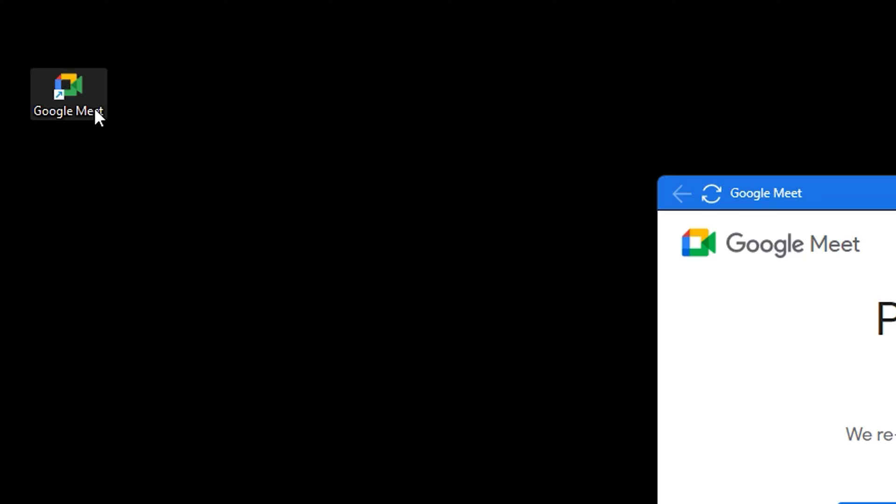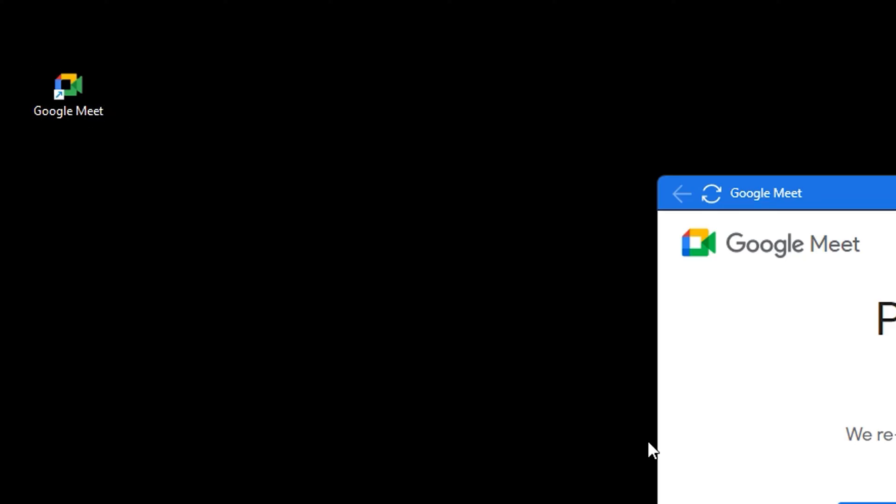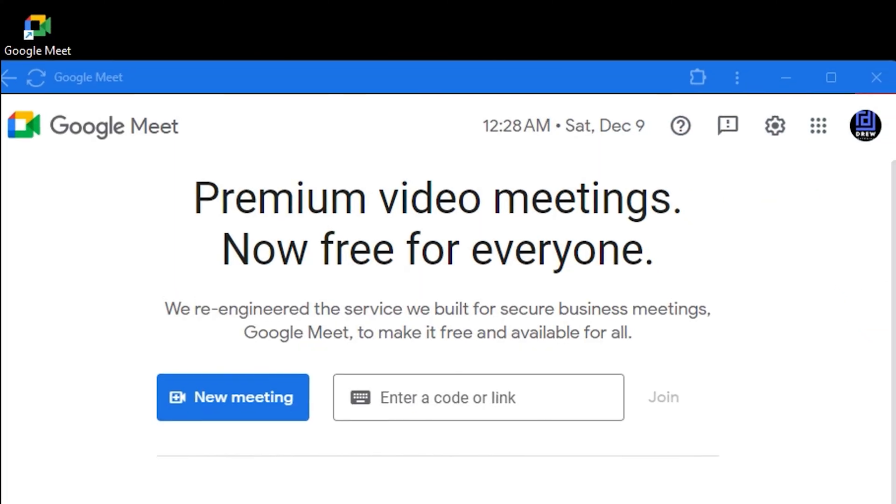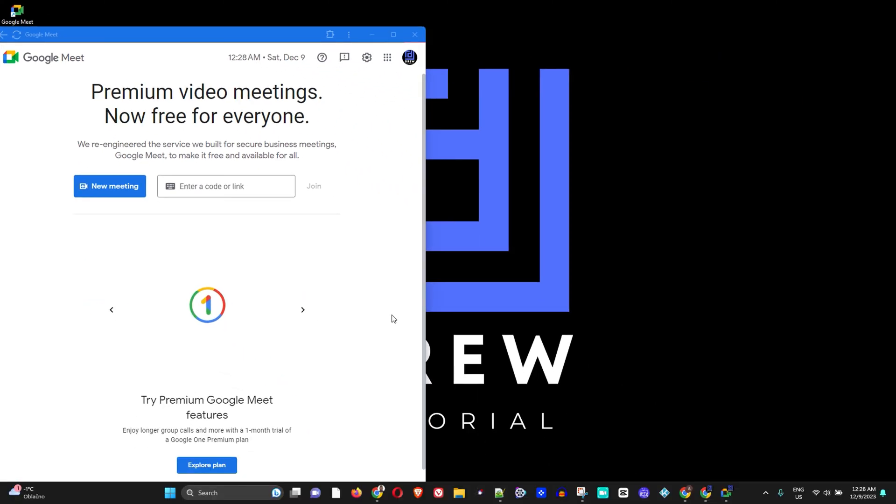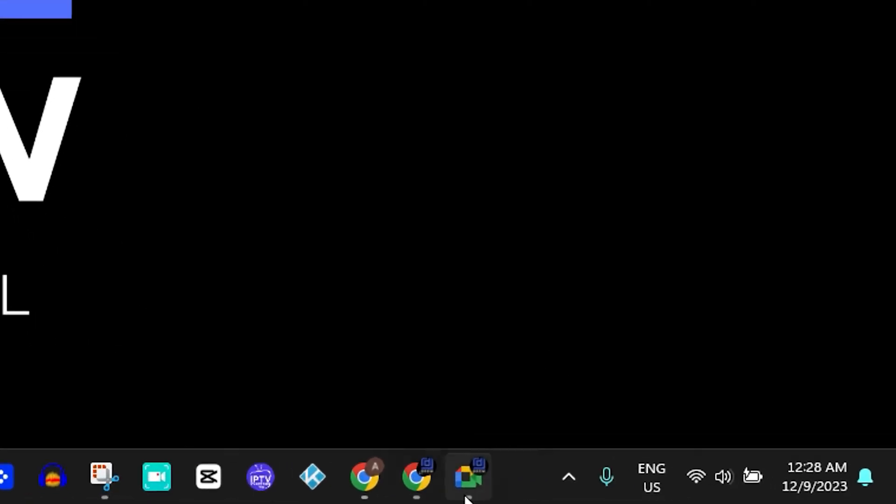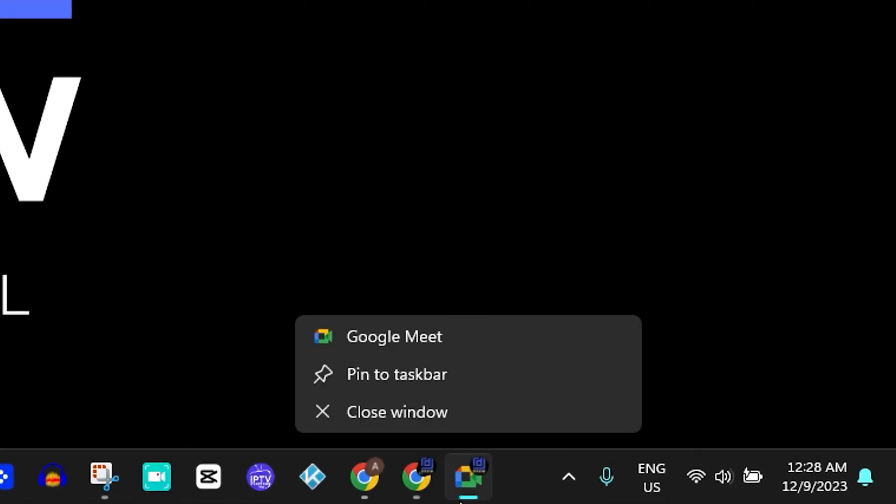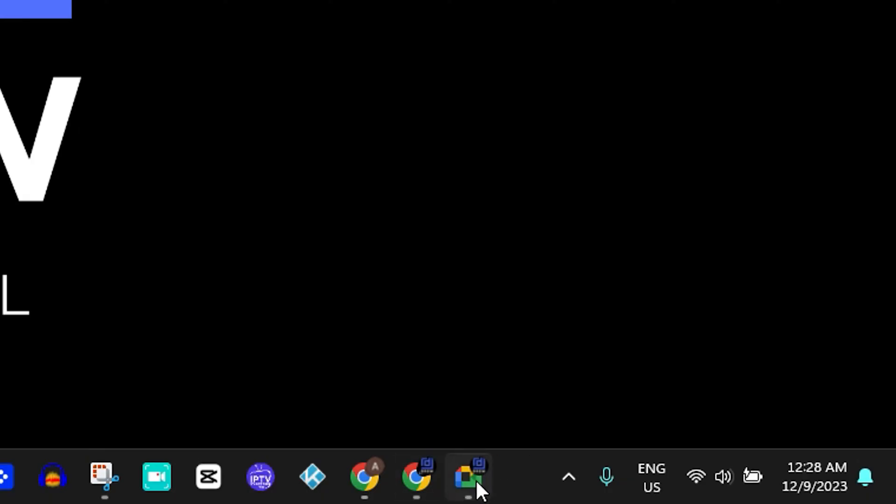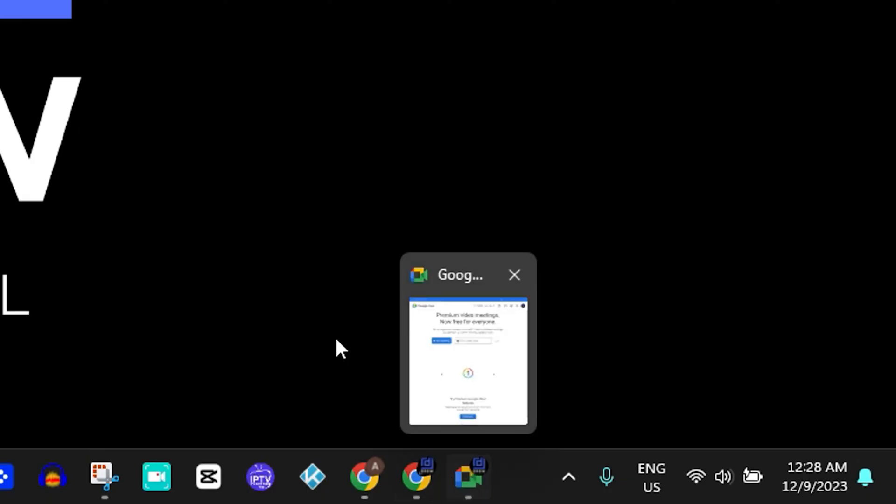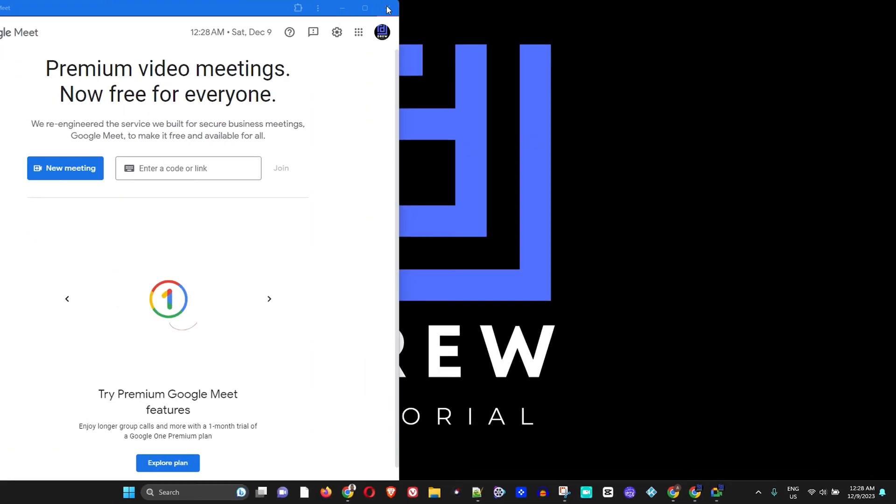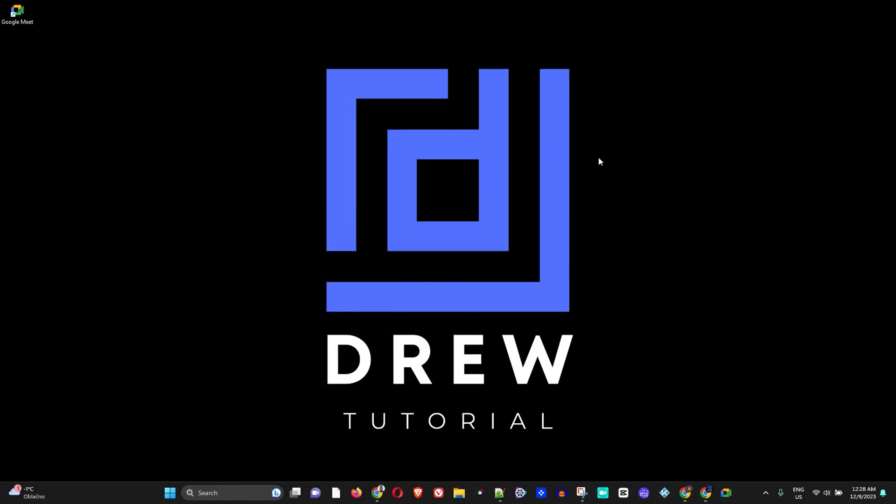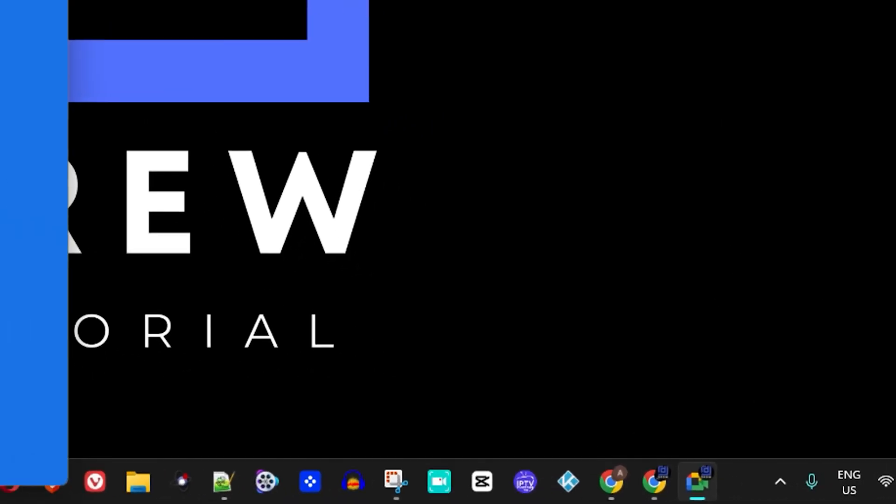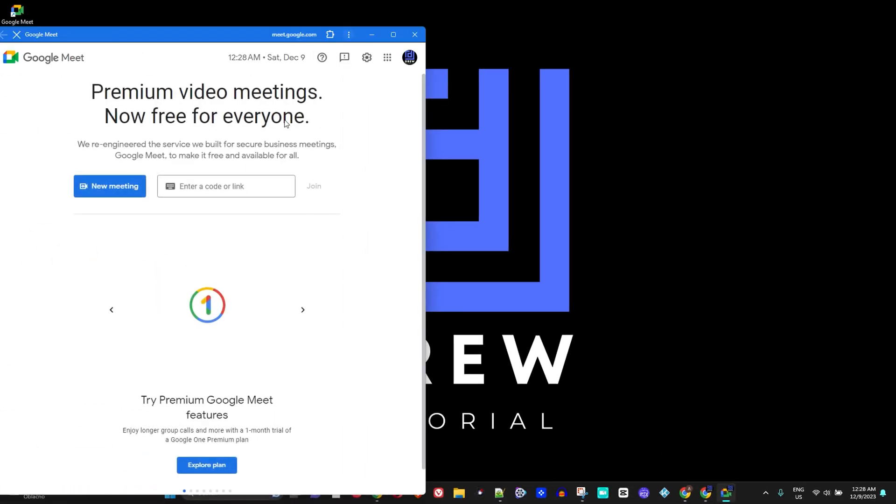Now, being that I have the Google Meet application already open, if I right-click on the application here, you will see pin to taskbar. If I click on this, I have the Google Meet application pinned. If I go ahead and close this, you will notice that I have it pinned to my taskbar so I can easily click on it and open it. How amazing is that?